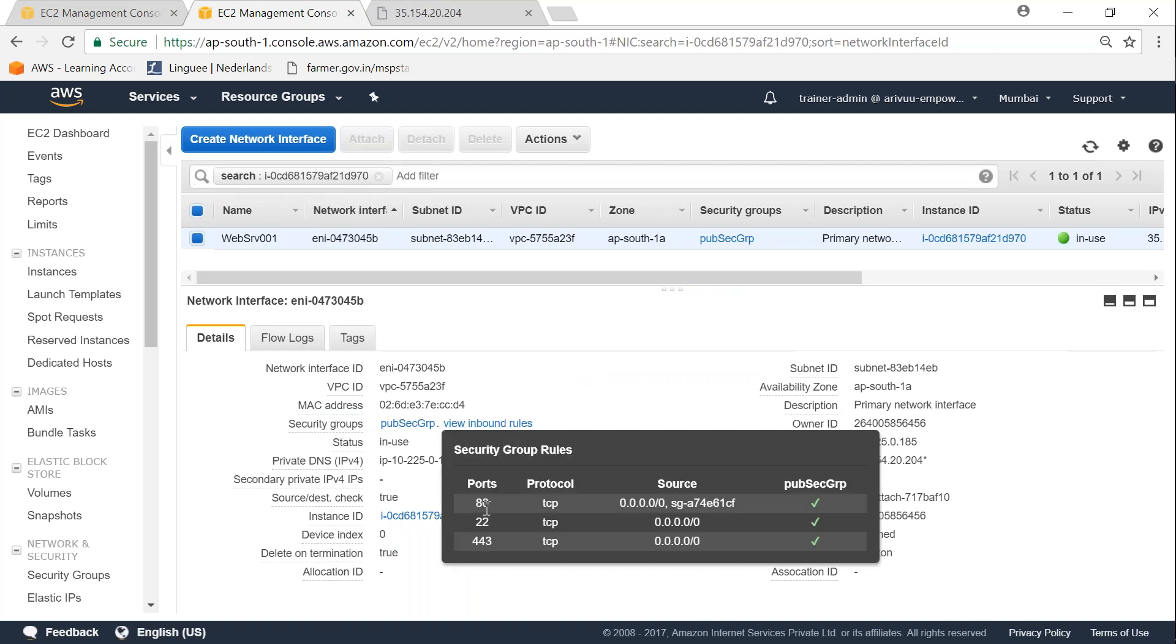And if I click on view inbound rules now, I'm seeing that the port 80 is allowed for internet access as well as internal access. So if I go to my browser window.